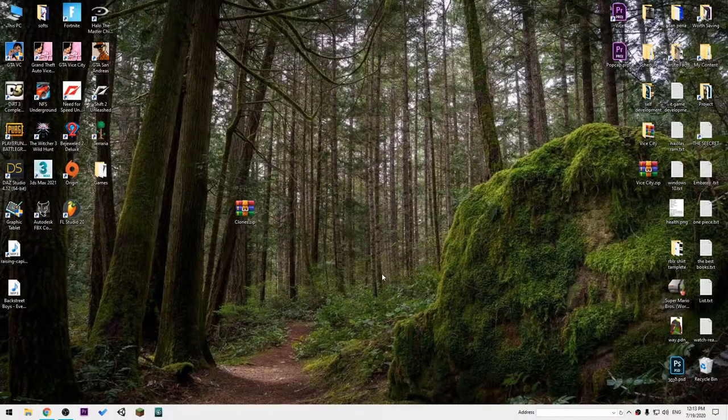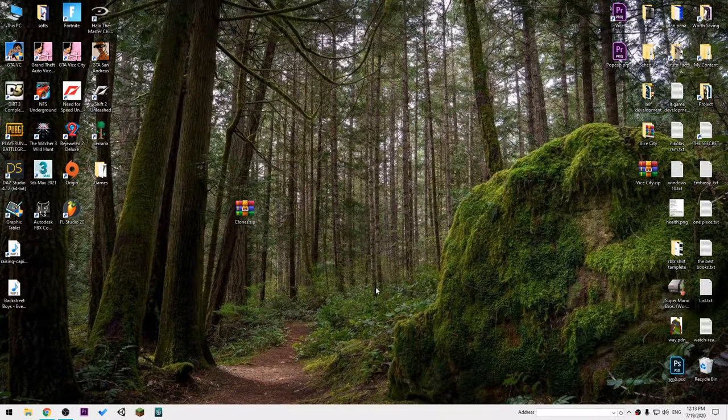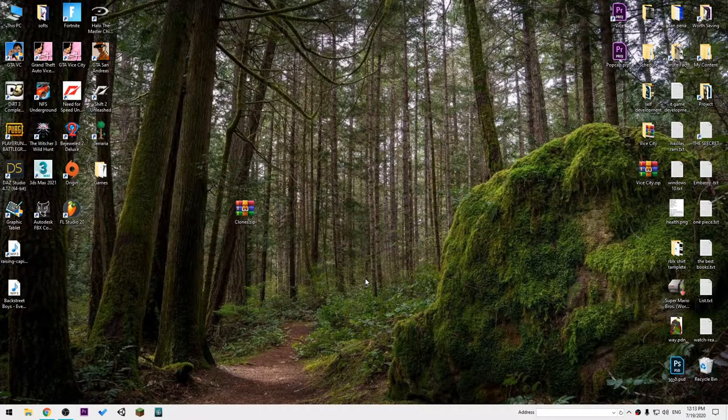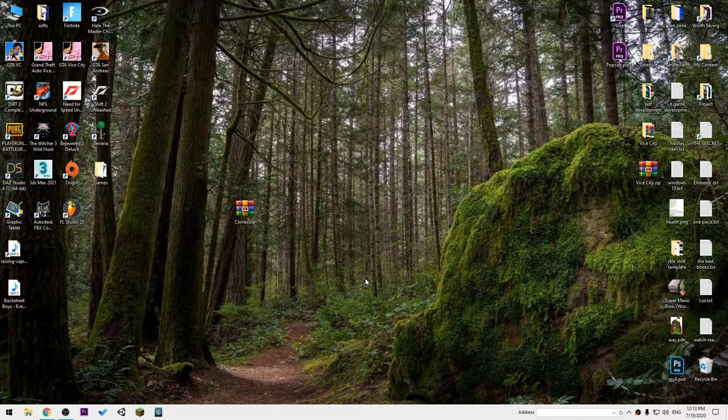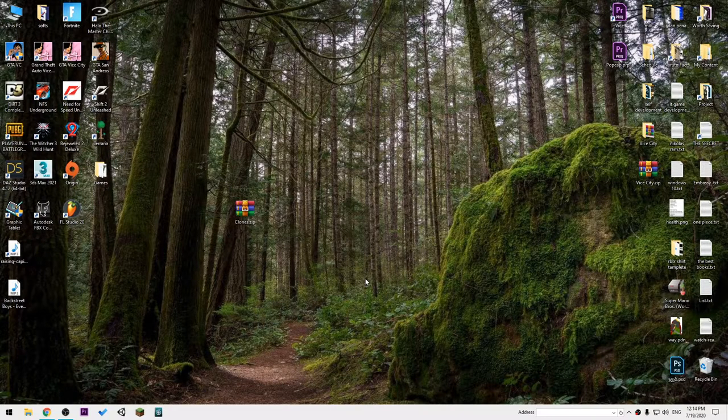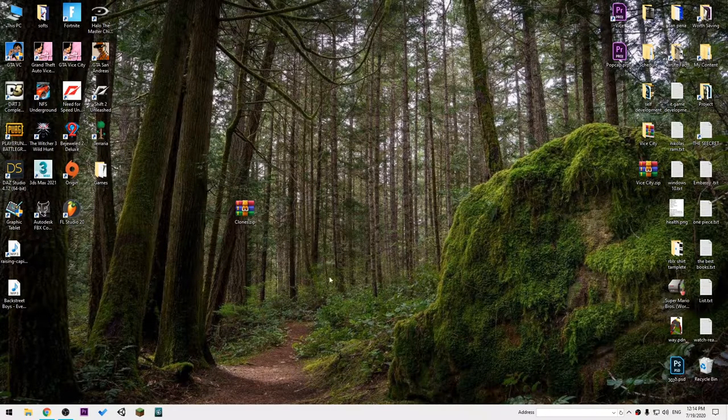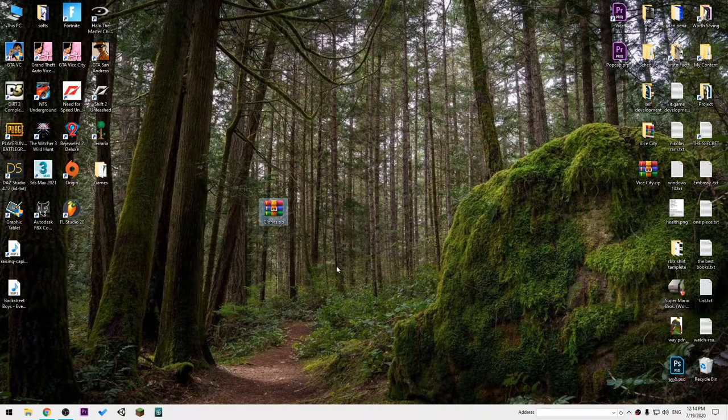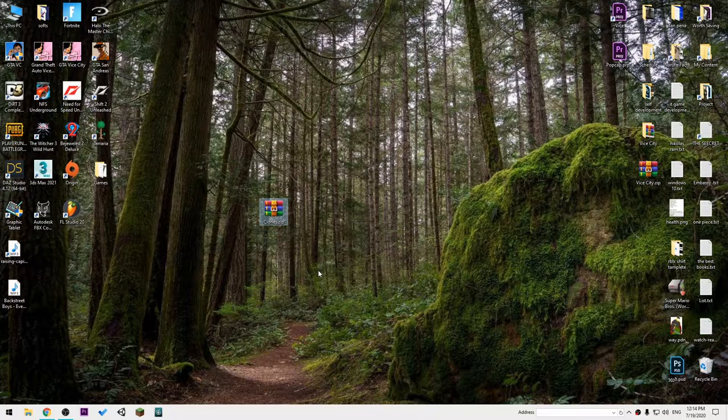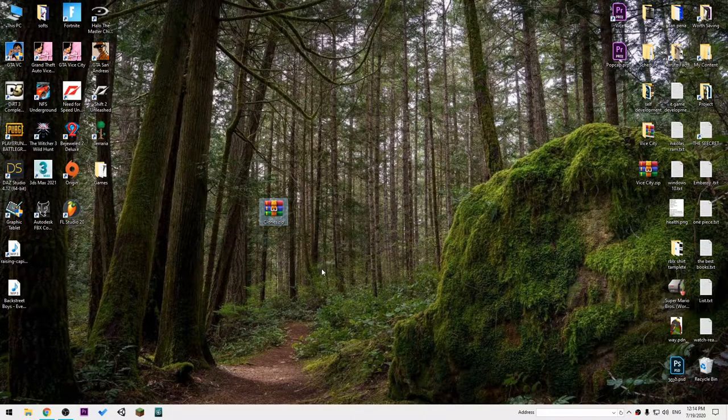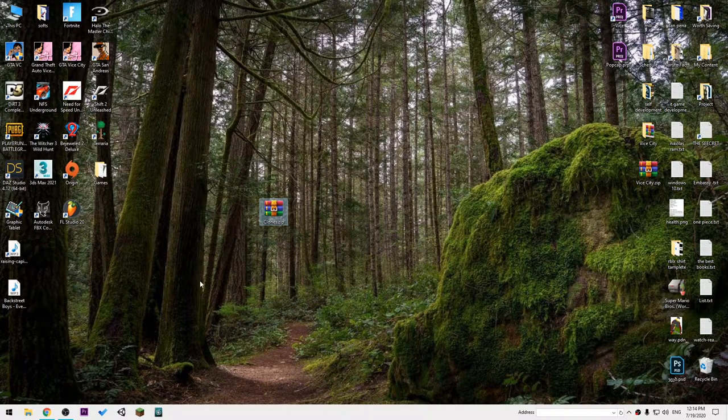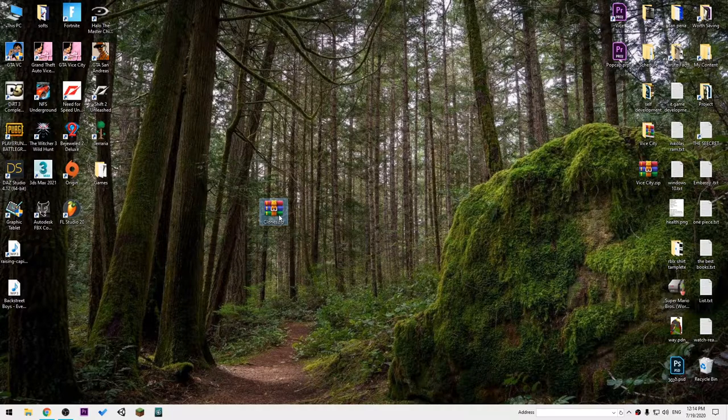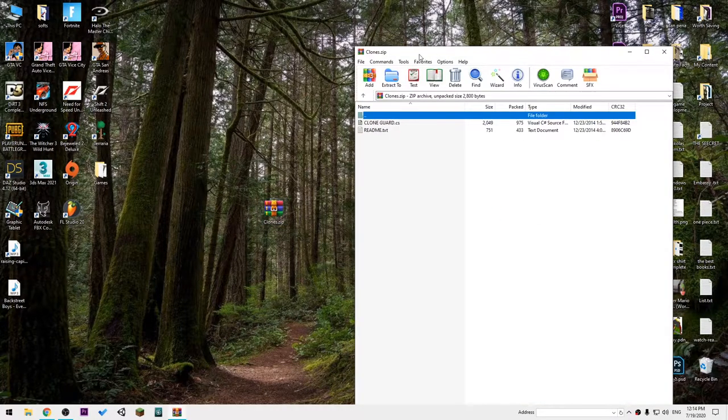Hi guys, in this video I will show you how you can clone GTA Vice City Tommy Vercetti model in the game. First, you will need this file. This will be in the description as always. Just open this up.